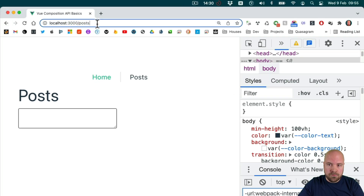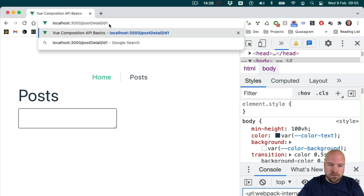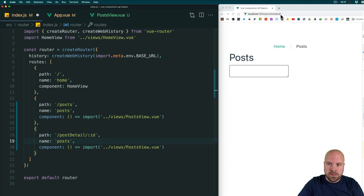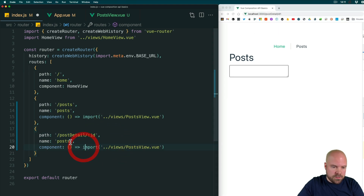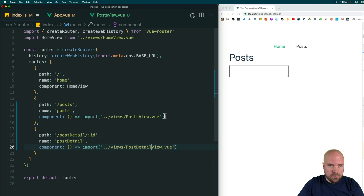So this means if we go to /post-detail/id1 then the value of the id parameter passed to this route will be id1. We'll change the name to post-detail and change the component to PostDetailView.vue and save that.